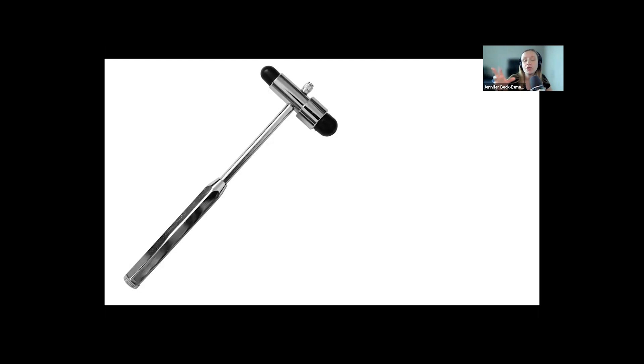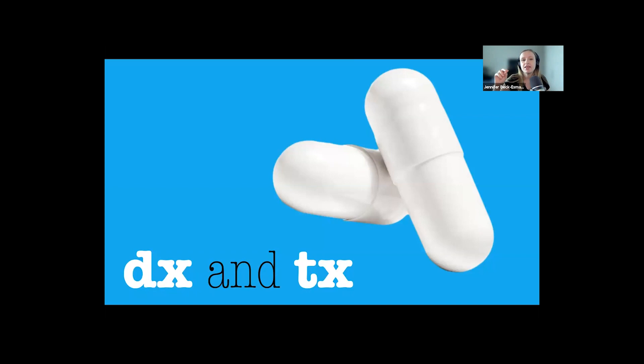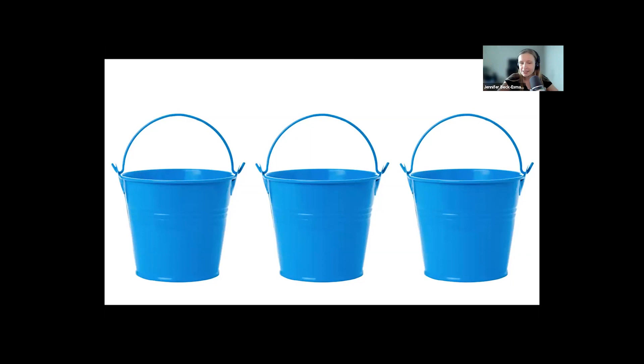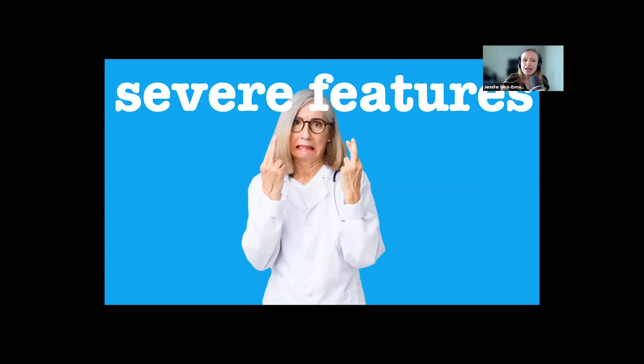I think it's easiest to think of the diagnostics and treatment together. I like to group these patients into three major buckets. The first bucket is the patient who presents with severe hypertension or severe features.